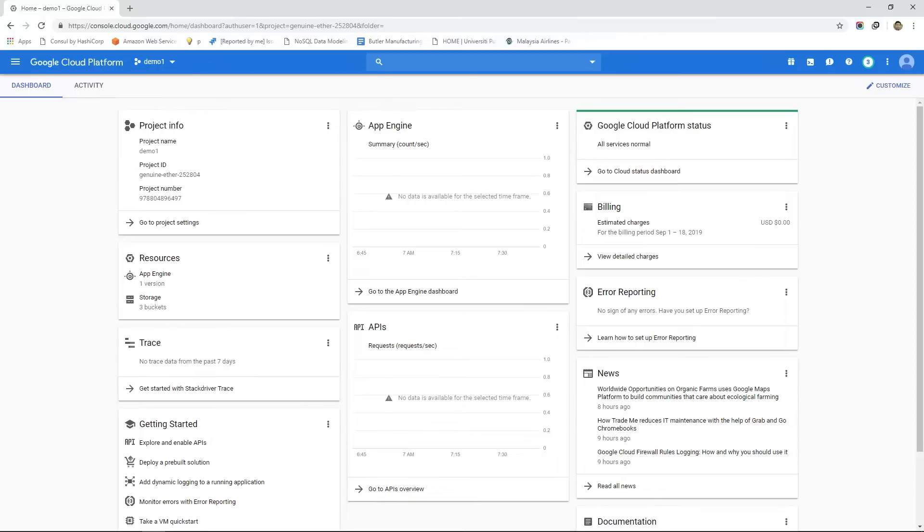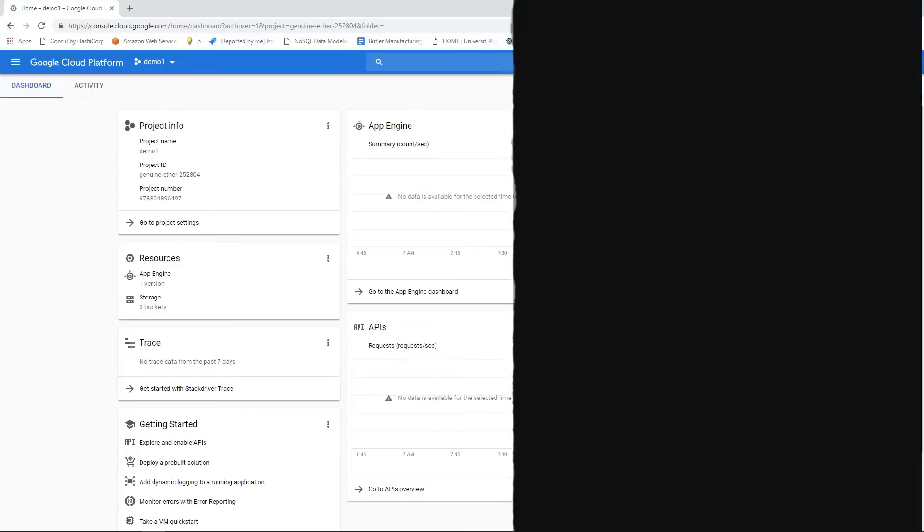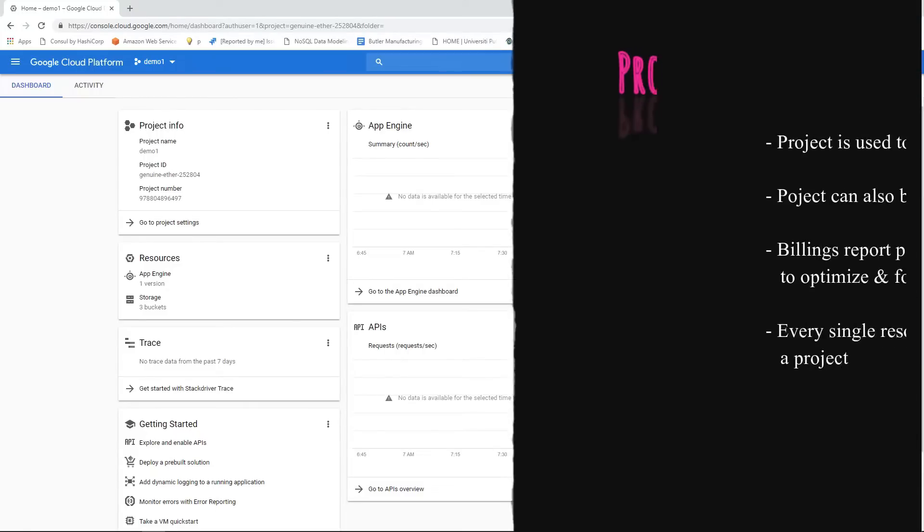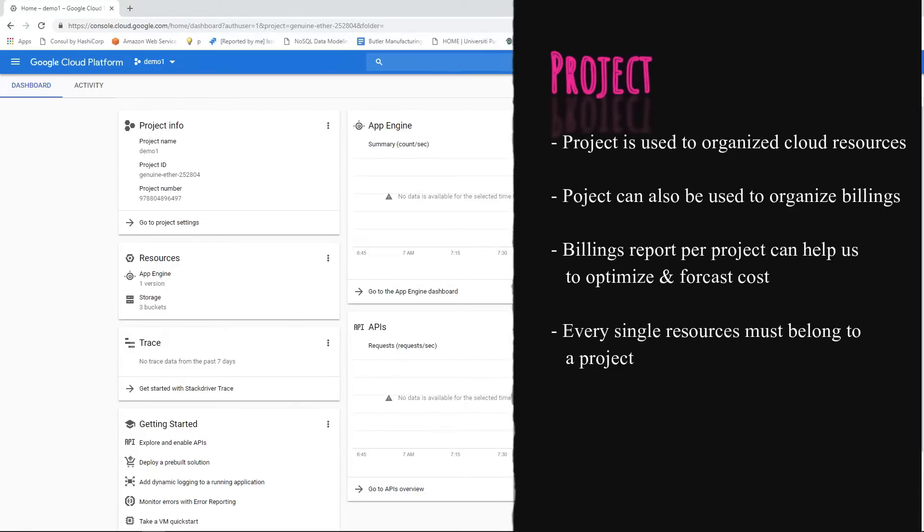Let's talk about some GCP terminologies first that we will be widely using throughout the course. In this list the first things first. Project.